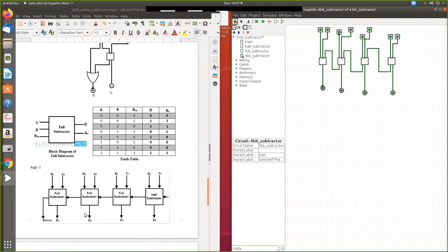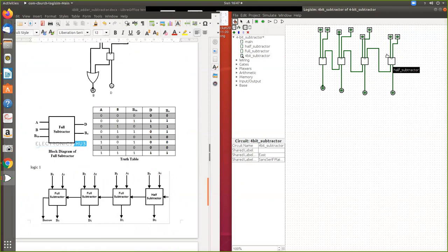This is the block diagram of the 4-bit subtractor. The first stage is a half subtractor handling the first two bits — there is no borrow-in for the first one. The remaining three stages are full subtractors. A and B inputs are given at each stage, and the borrow-out of each stage is passed as borrow-in to the next full subtractor, and so on. You can see the difference output here.